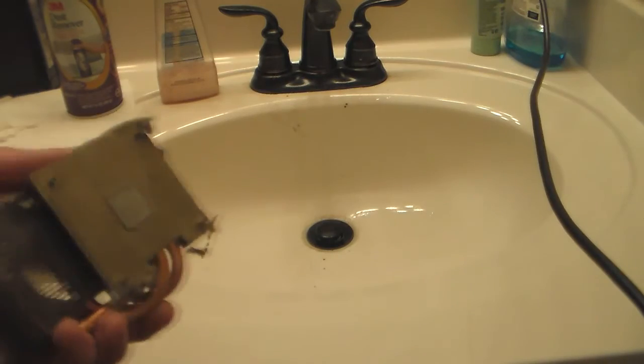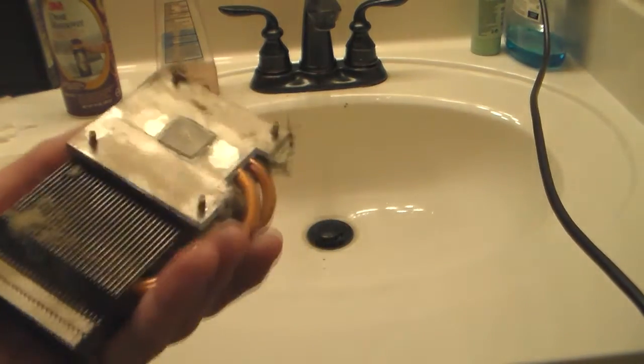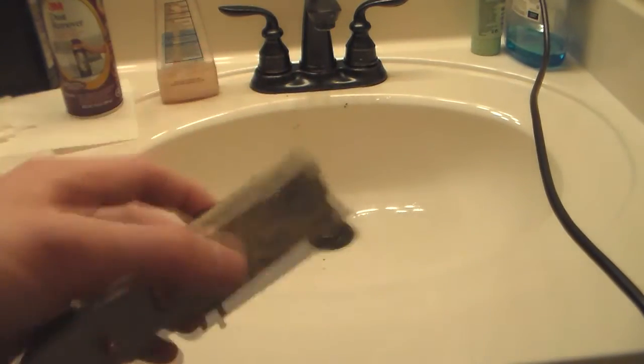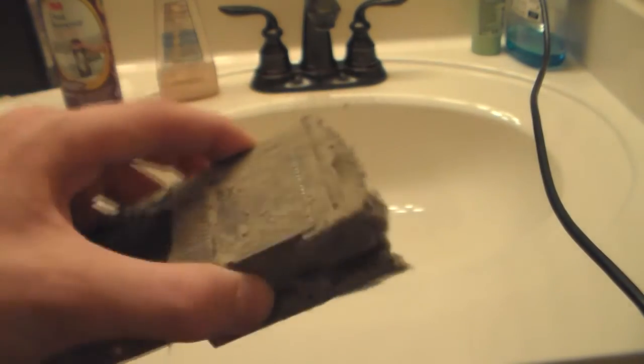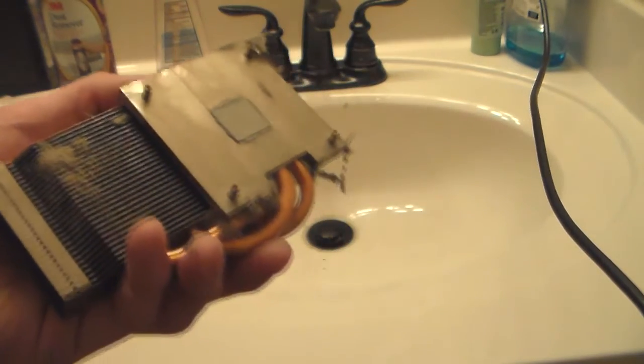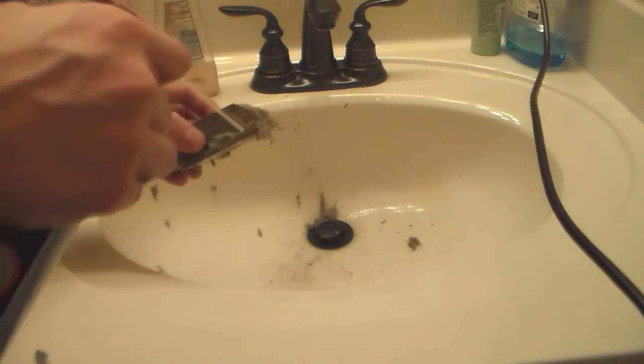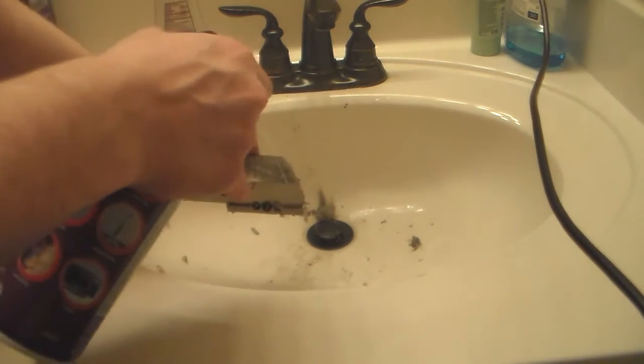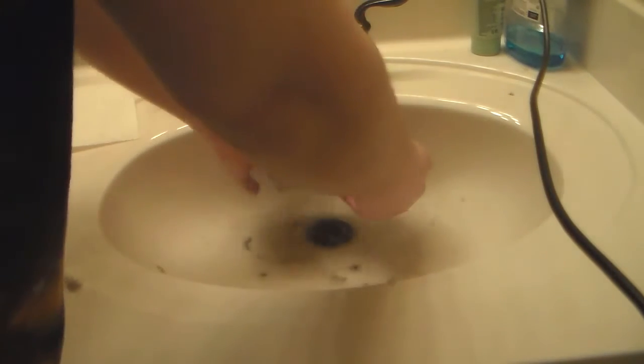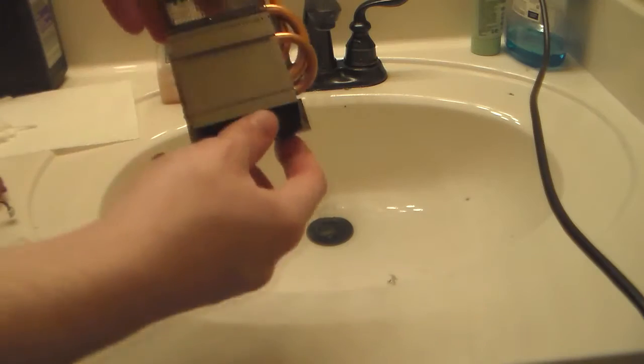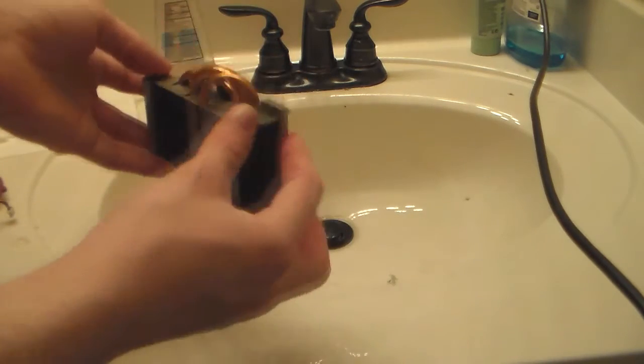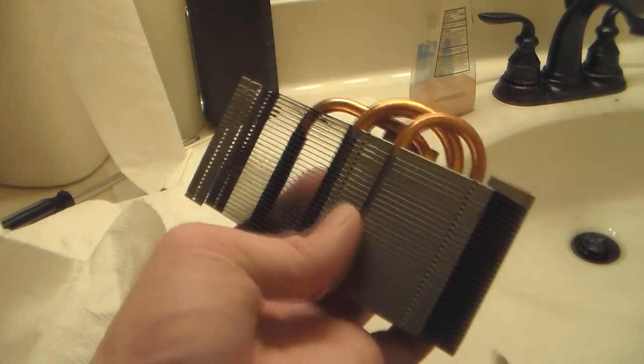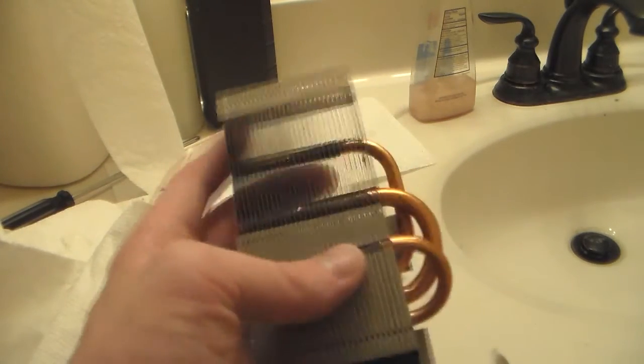Next thing is just the heatsink itself. With this, you can use compressed air, canned air, or you can just use water and then a hair dryer. I usually use water and then like a heat gun or hair dryer to dry them myself. When you're done, your heatsink should look like this. Nice and clean and dry.